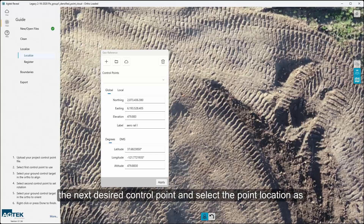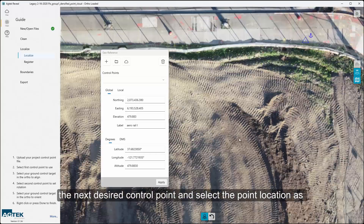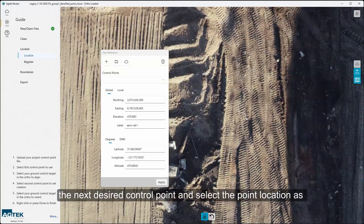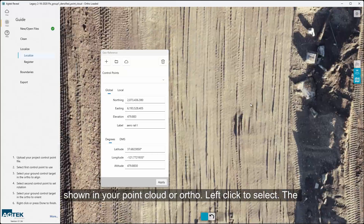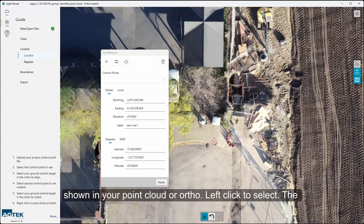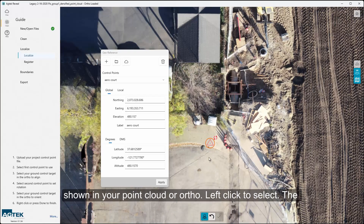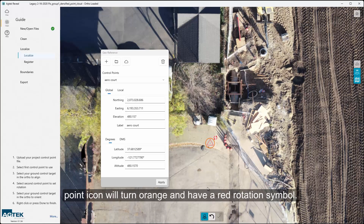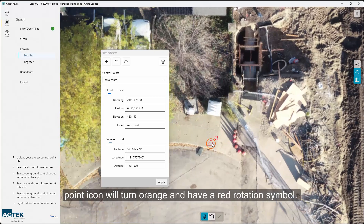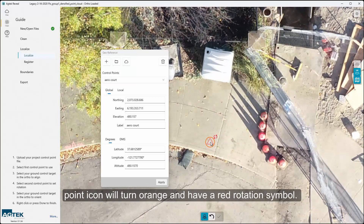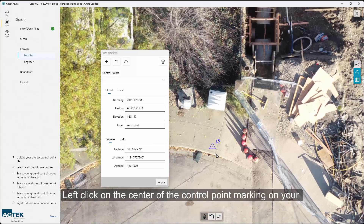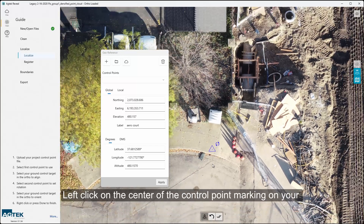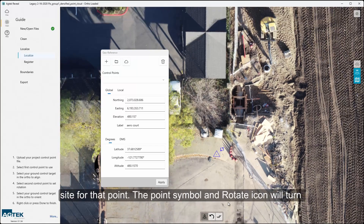Navigate to the next desired control point and select the point location as shown in your point cloud or ortho, then left-click to select. The point icon will turn orange and have a red rotation symbol. Left-click on the center of the control point marking on your site for that point. The point symbol and rotate icon will turn blue.